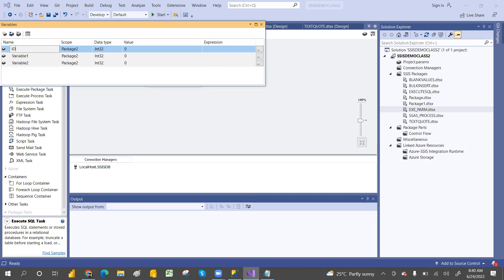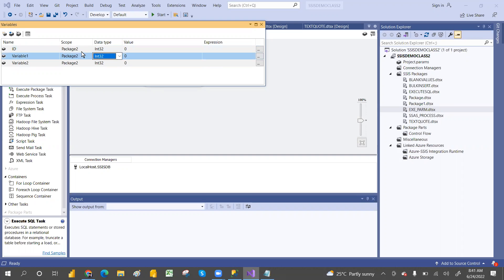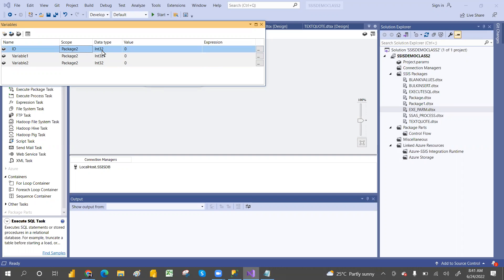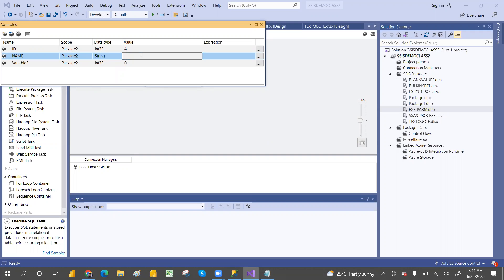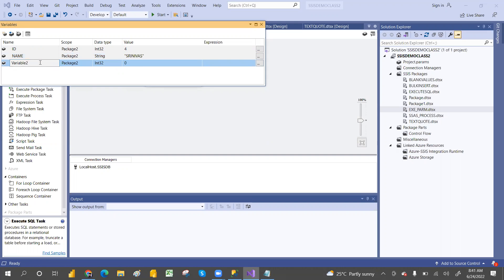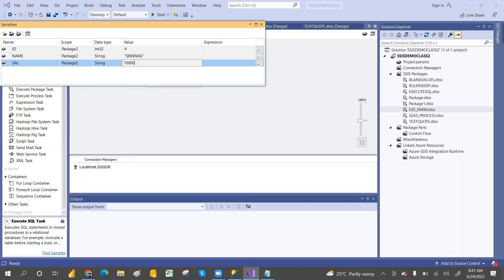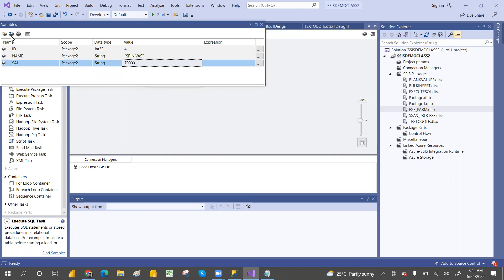The first variable is ID - this is package scope. It's an integer value, so I'm going to set the value to four. Then the second variable is name - this is a string value. I'm inserting with my name in double quotes. I'll explain why I'm using double quotes. And then salary - set the data type to string and the value to 70,000. Now variables are ready. Let's save this and close the variable window.